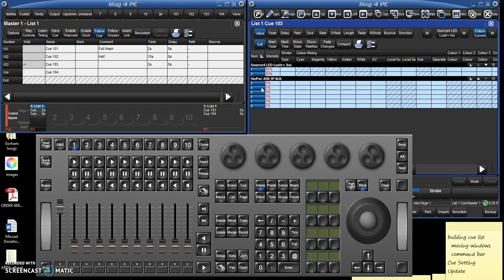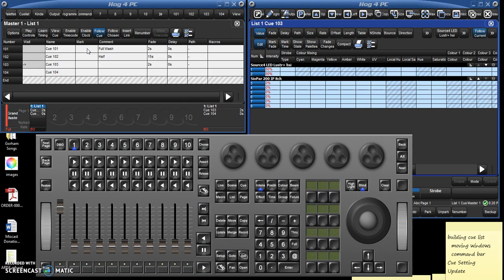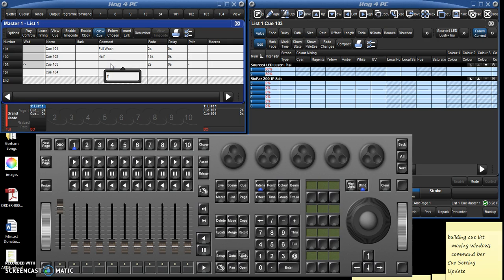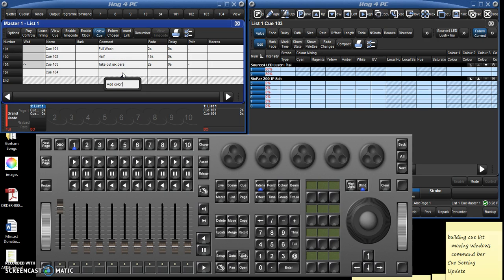So that is how to write cues, how to update them, and then how to create the cue list. So when you're creating a show, you will typically just build a cue list of empty cues. For a scene, I typically will build out a whole scene of just empty cues.